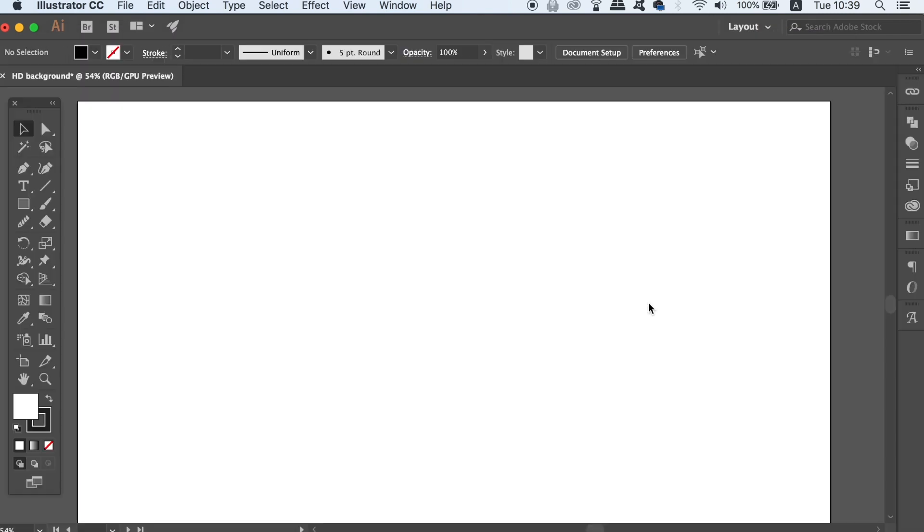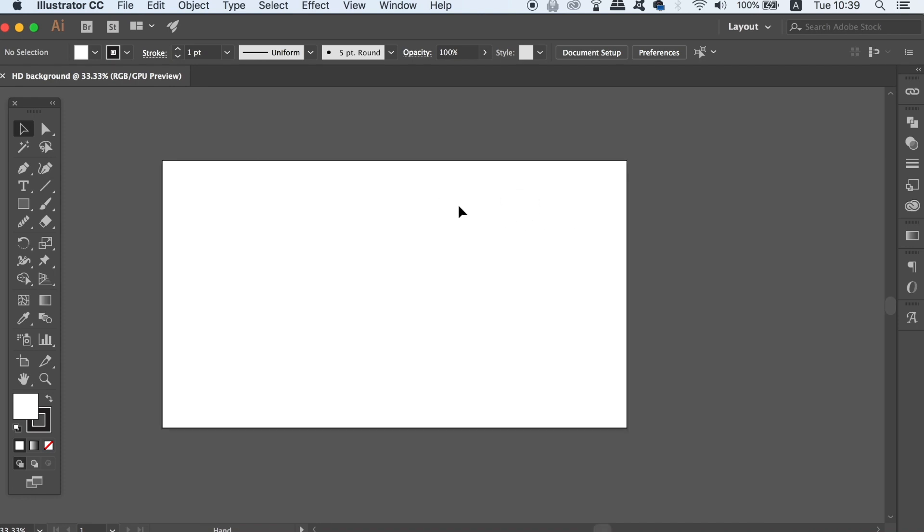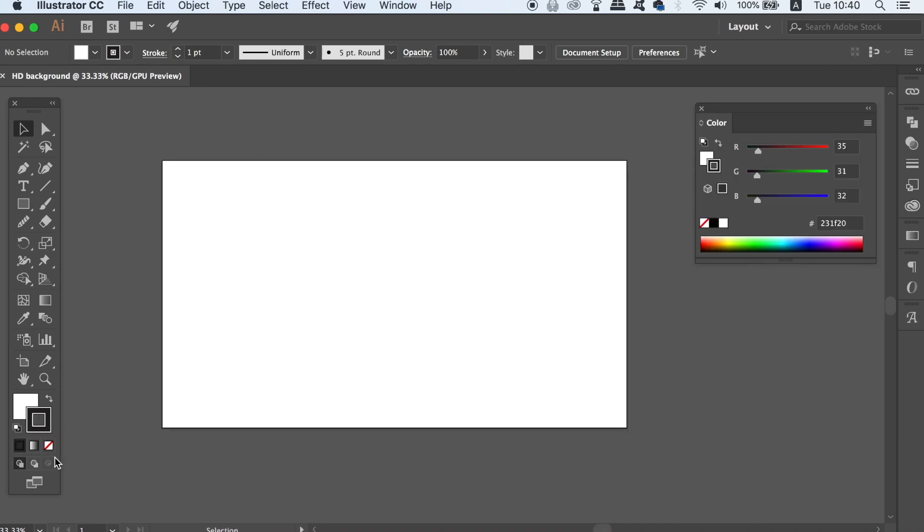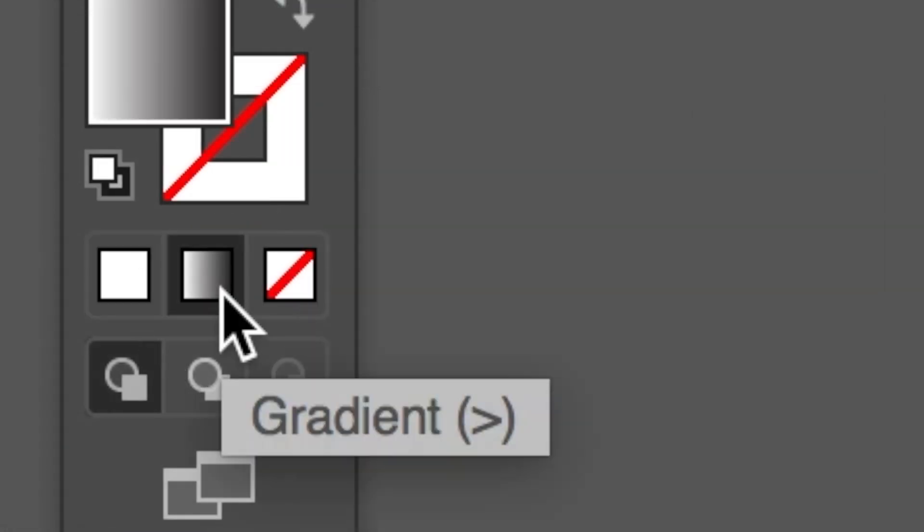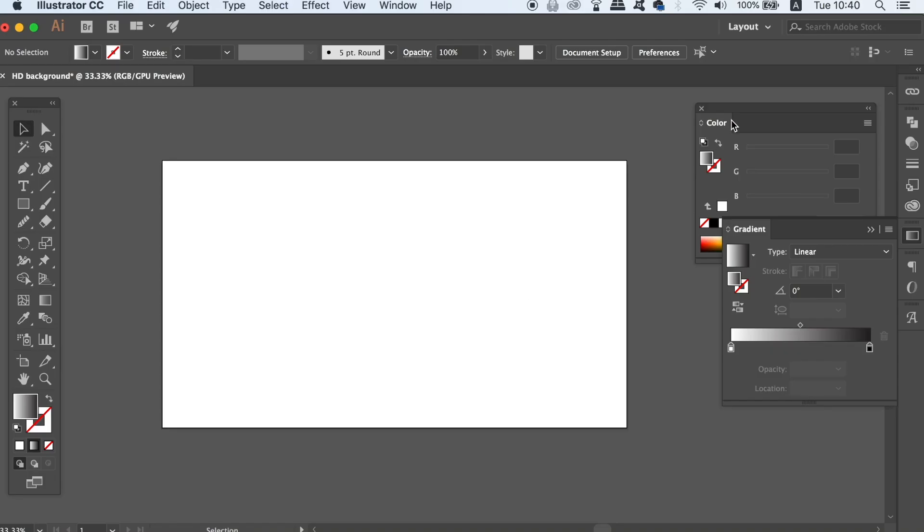The very first thing we need to do in today's background tutorial is to select the gradient fill and make a box off to the side with the rectangle tool. The shortcut being M on your keyboard.